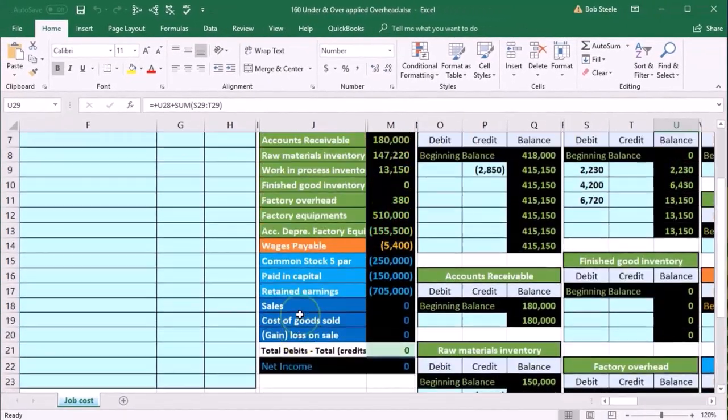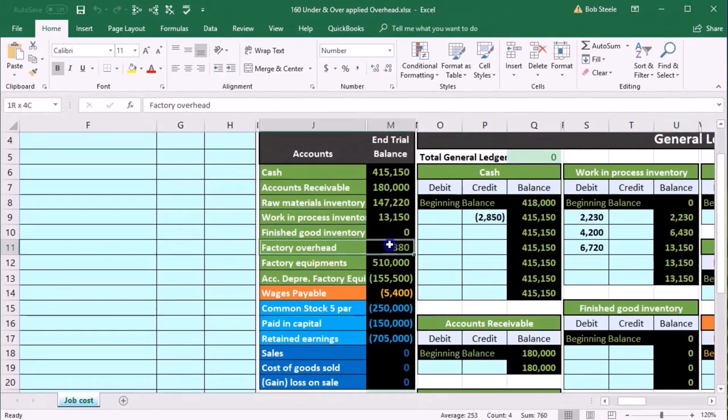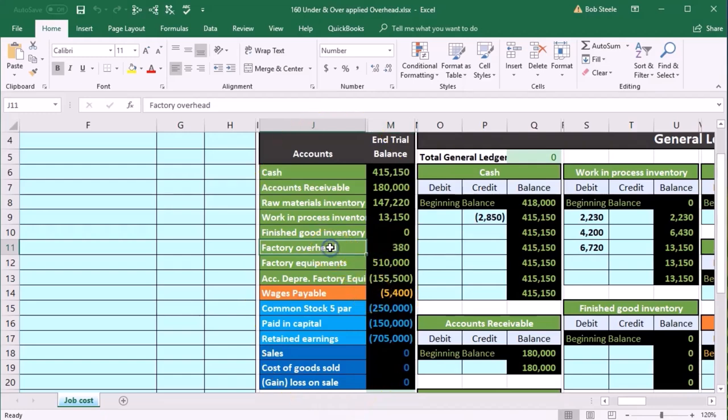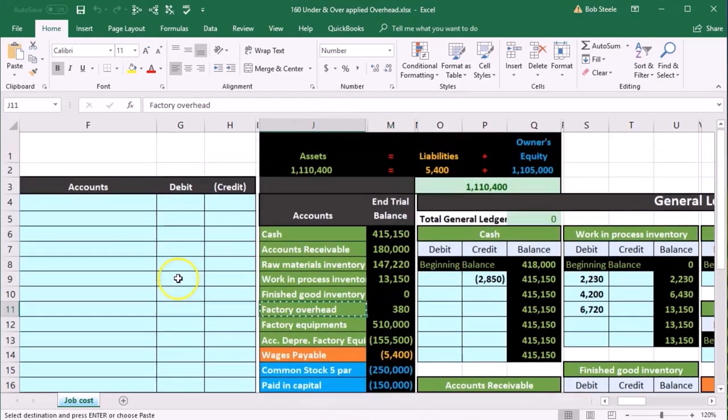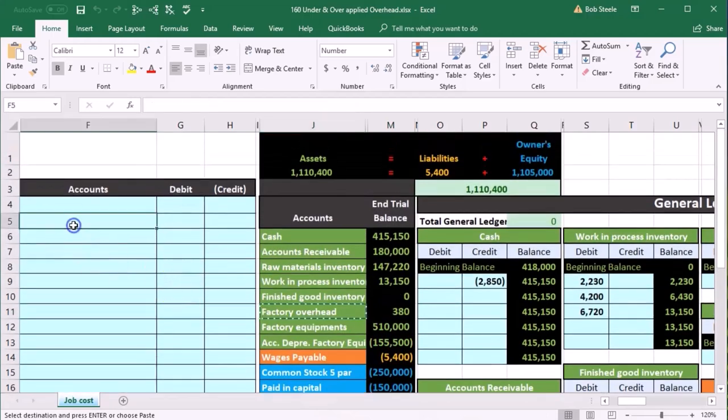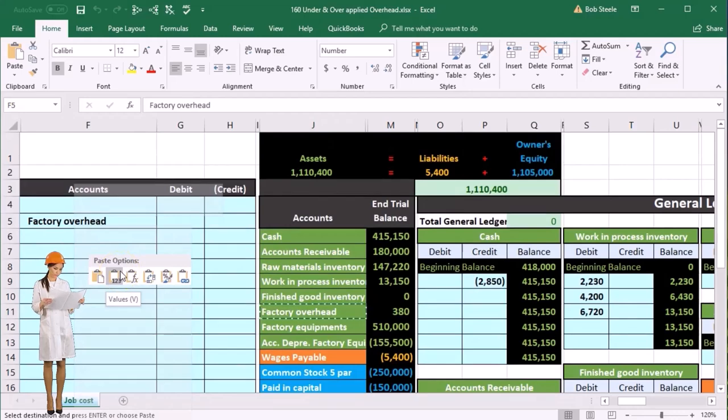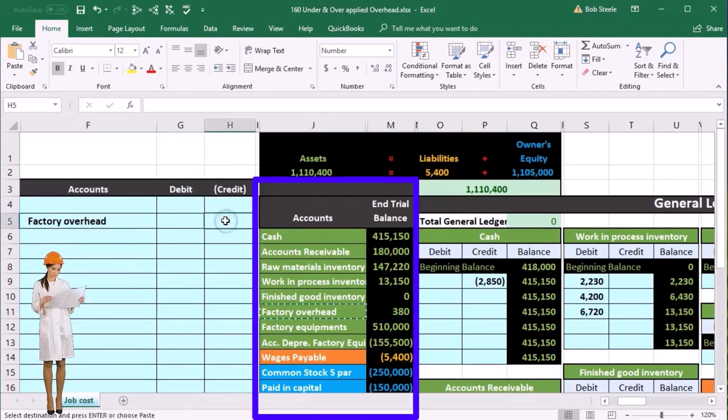So the journal entry is pretty straightforward. Once we know that, we're just going to say, okay, I need to make this zero. It has a debit balance in it currently, so we're going to do the opposite thing to it. We're going to credit it to make it go down. I'm going to right-click and copy that.